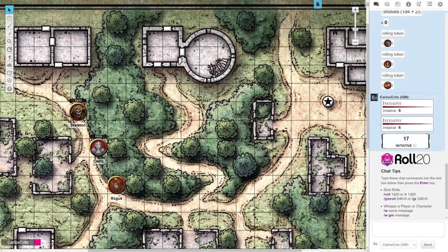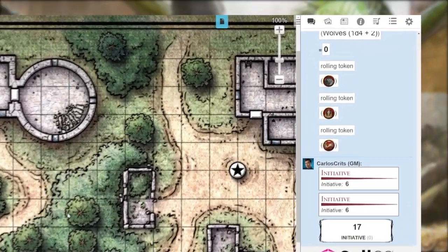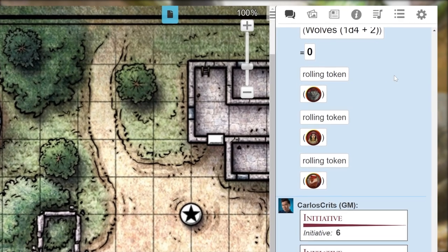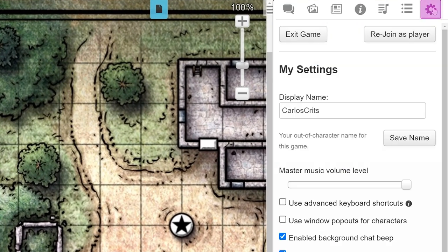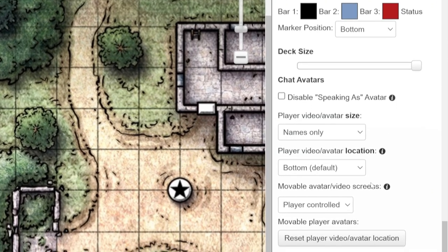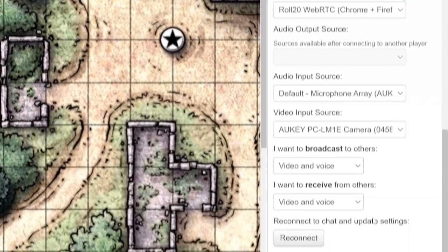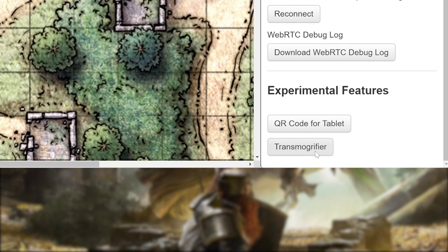You can use the Transmogrifier in-game under the My Settings tab. Once you're in-game, click on the gear icon in the top right corner of your screen. Now scroll down all the way to the Experimental Features section at the bottom. Finally, click on the Transmogrifier button.